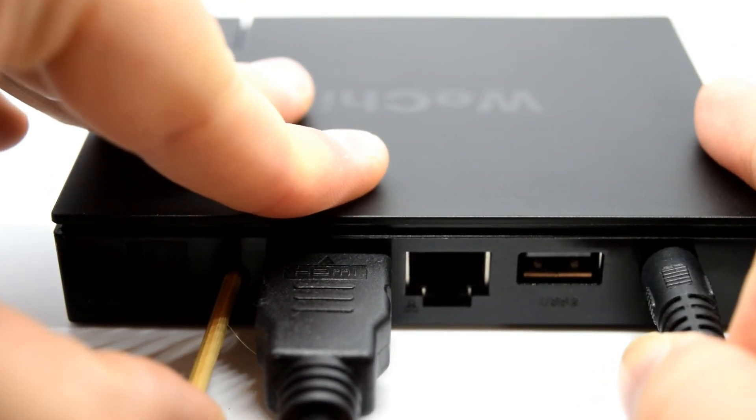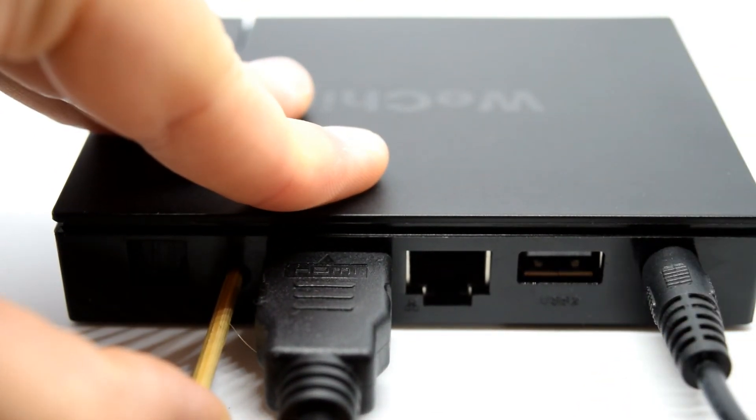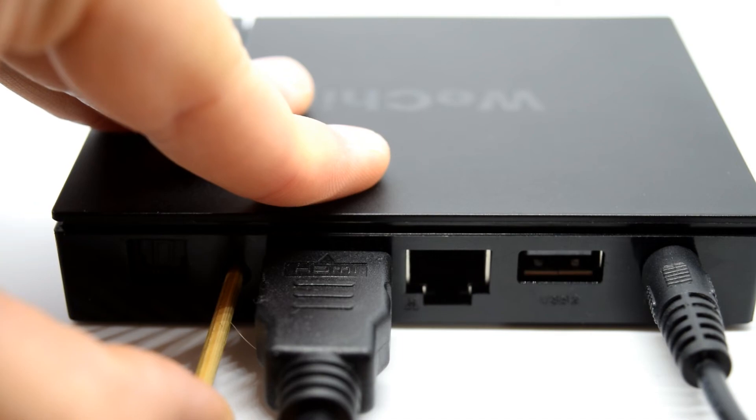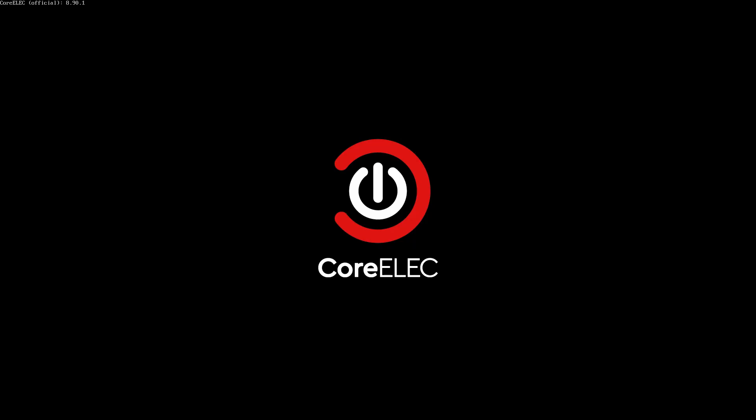All you need to do is find something thin enough, insert into there, and you should feel it clicking a little bit. Hold that in and then apply power. Hopefully the CoreELEC splash logo should appear and then that's it. It should boot in and then you can follow the actual process to set up Kodi.